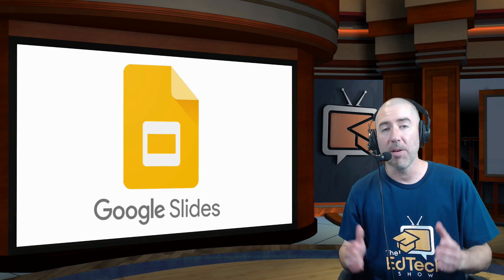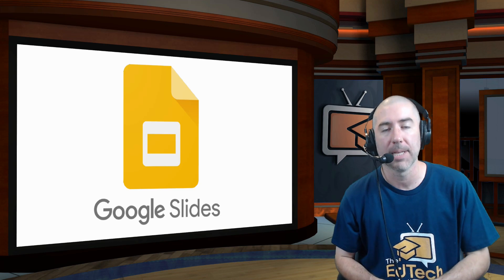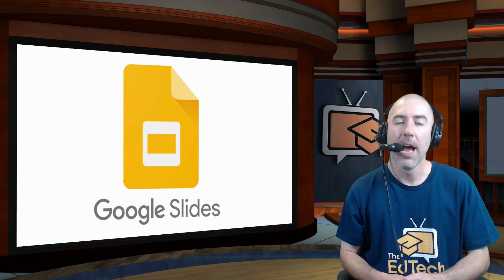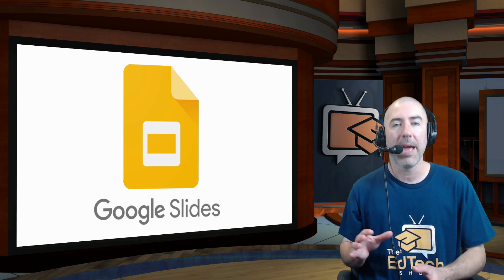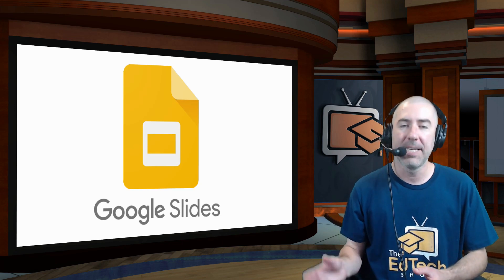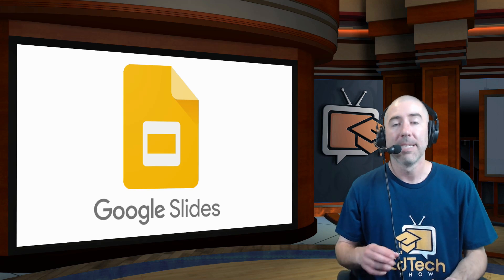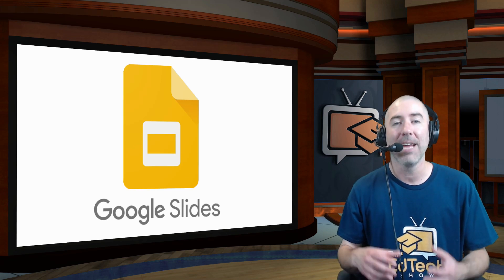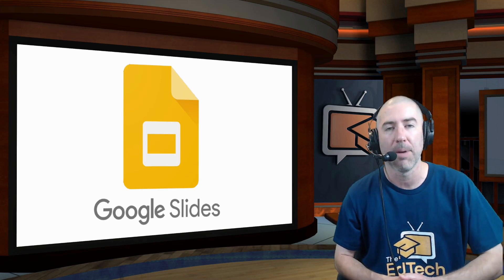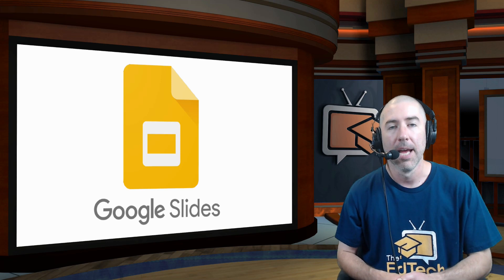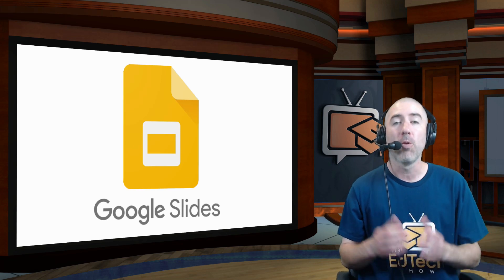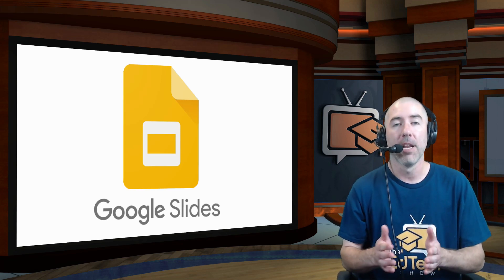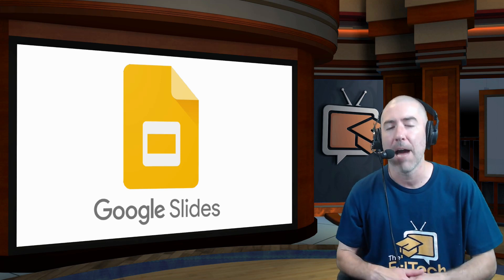So while there were only a few updates to Google Slides this summer, I feel like all of the updates were made with teachers in mind to help them save time and create visually impressive presentations. I'm curious to know what some of your favorite updates are. Please let me know in the comments below.